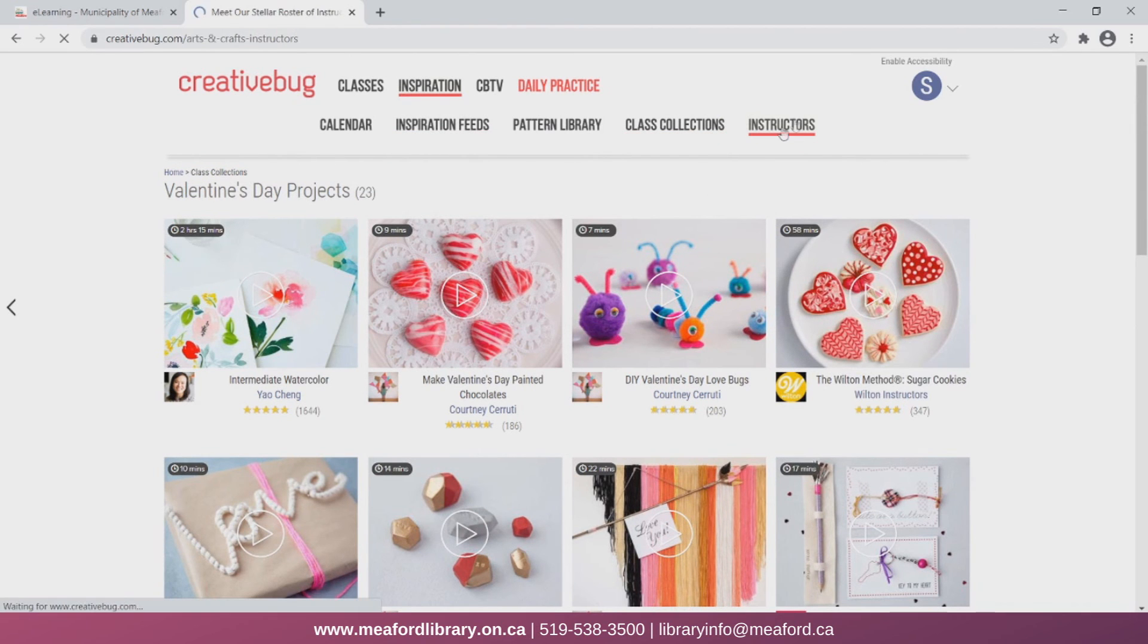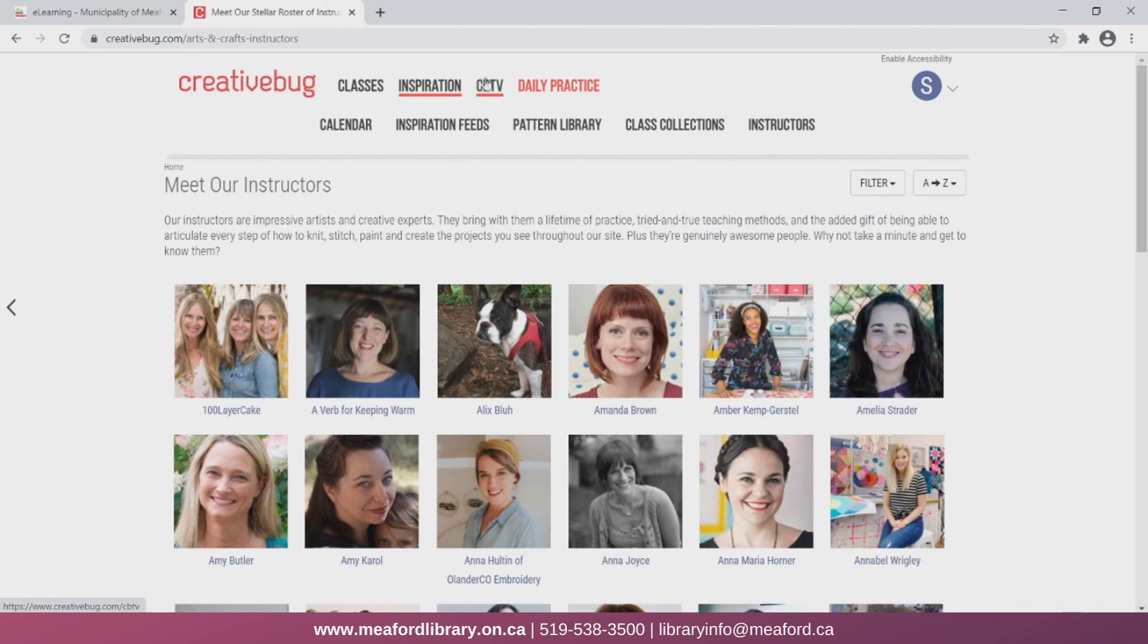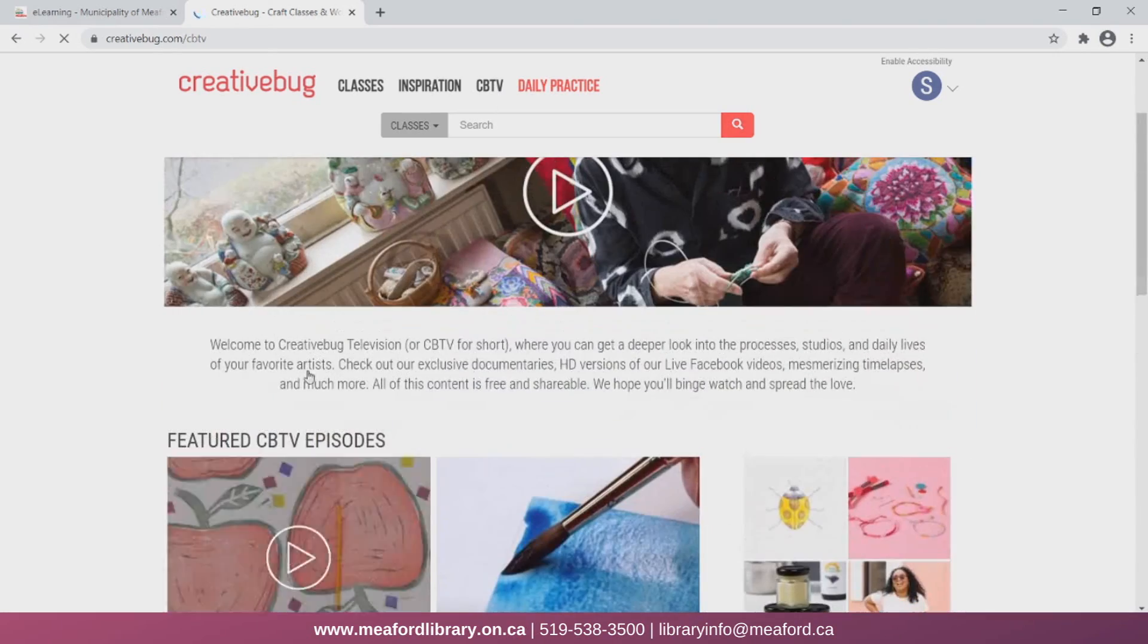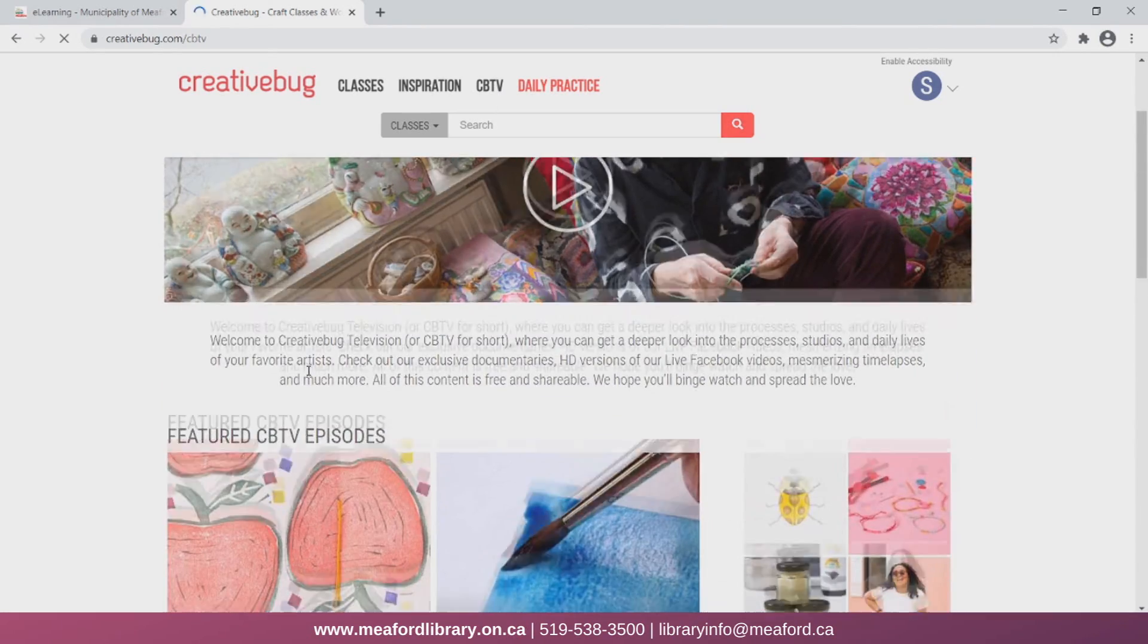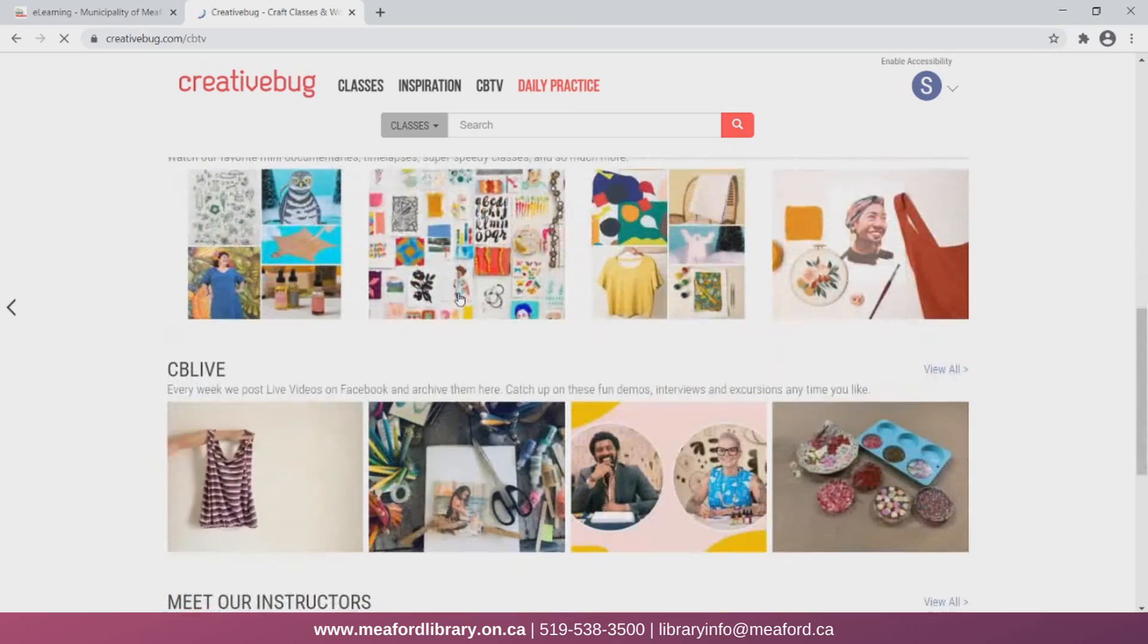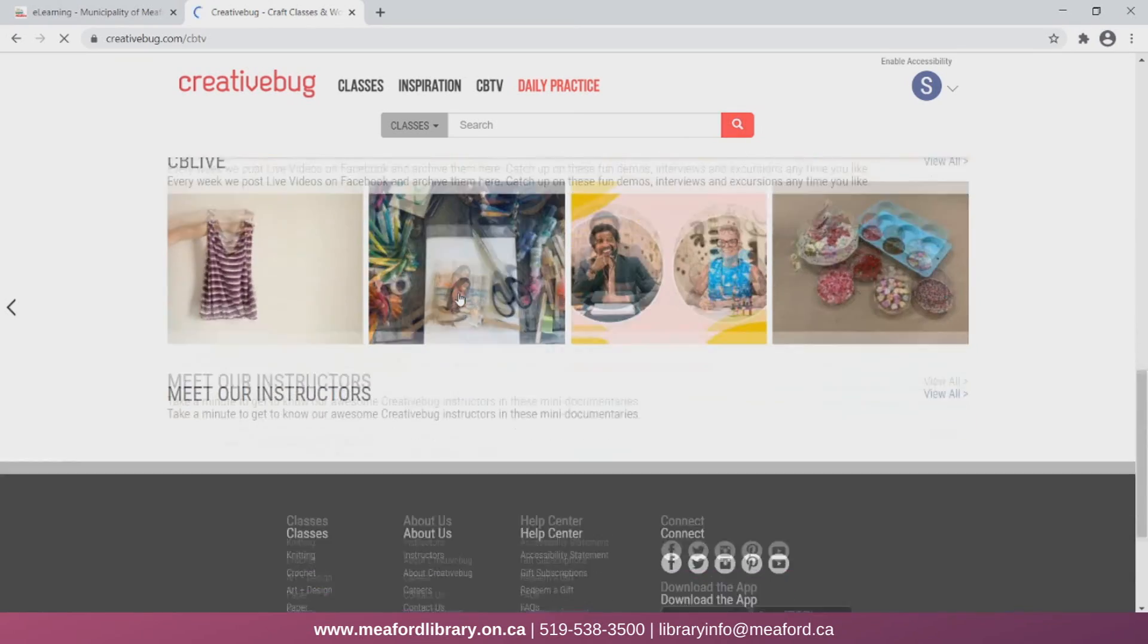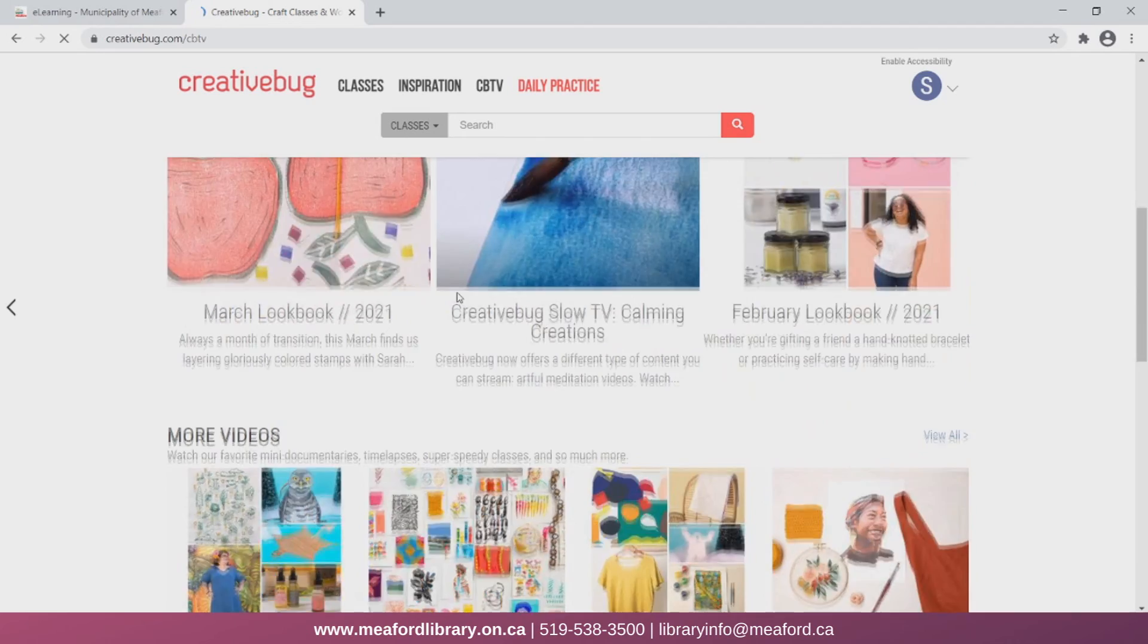You can also look at instructors, so if there's a specific instructor whose videos you really enjoy. There is also CBTV, which stands for CreativeBug TV. In this category, you can find resources to give you a greater insight into the creation process, to find some lookbooks, Facebook Live videos, and more.